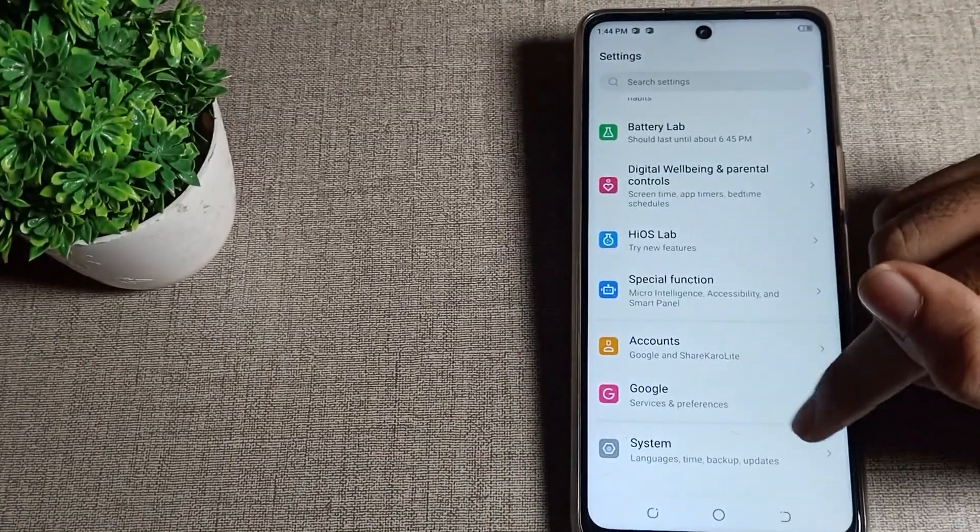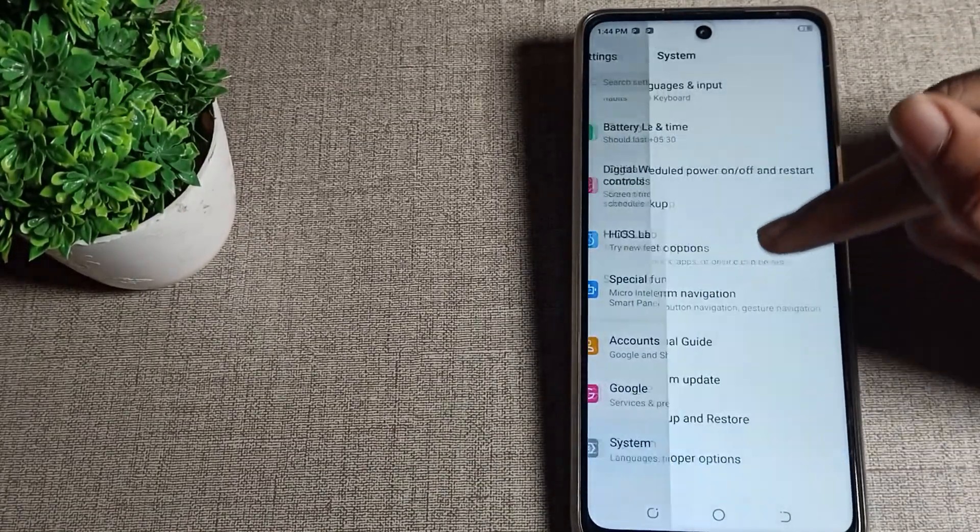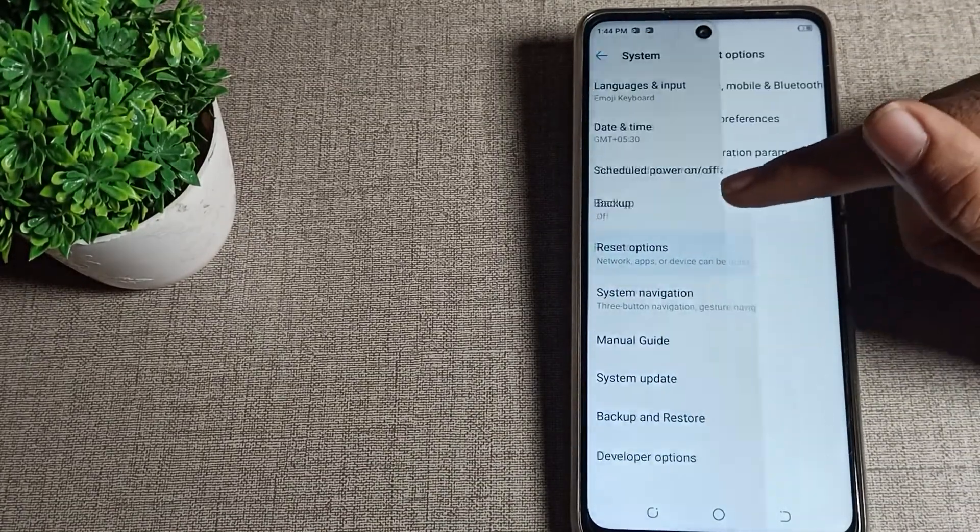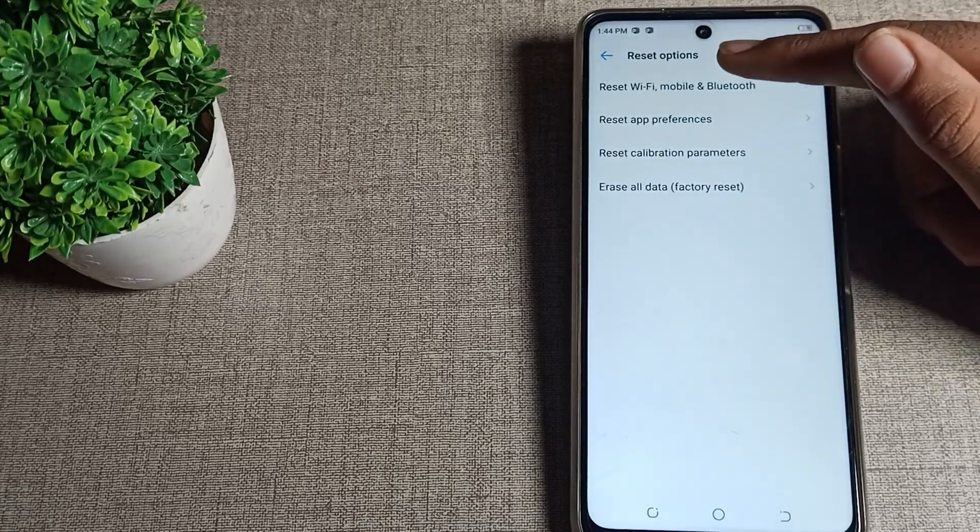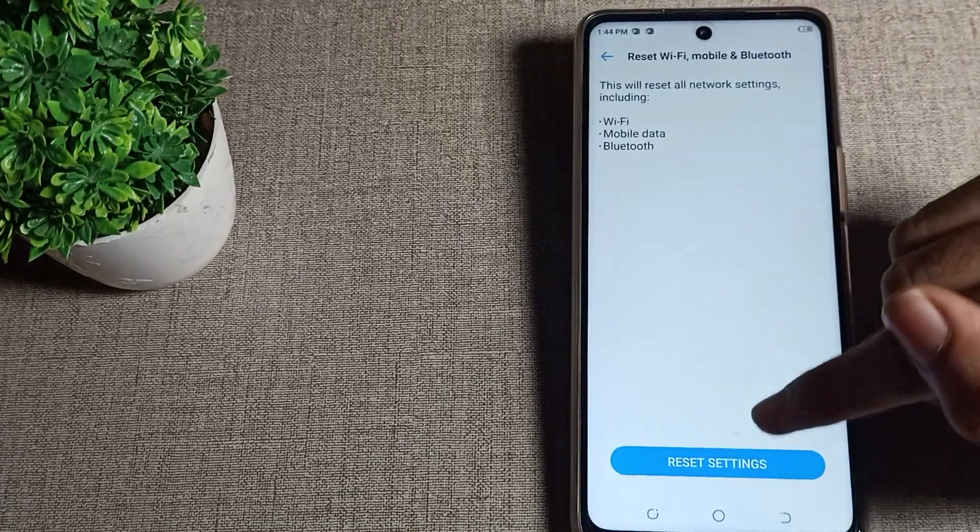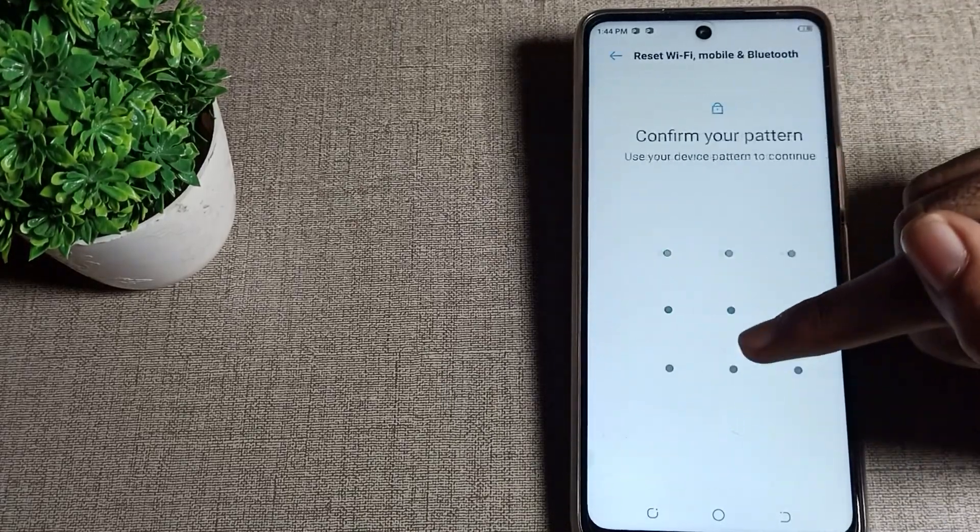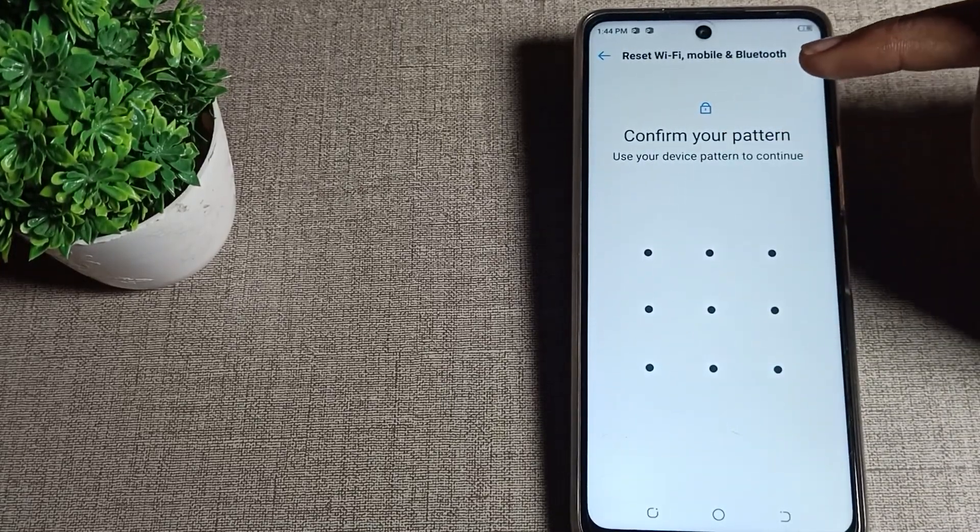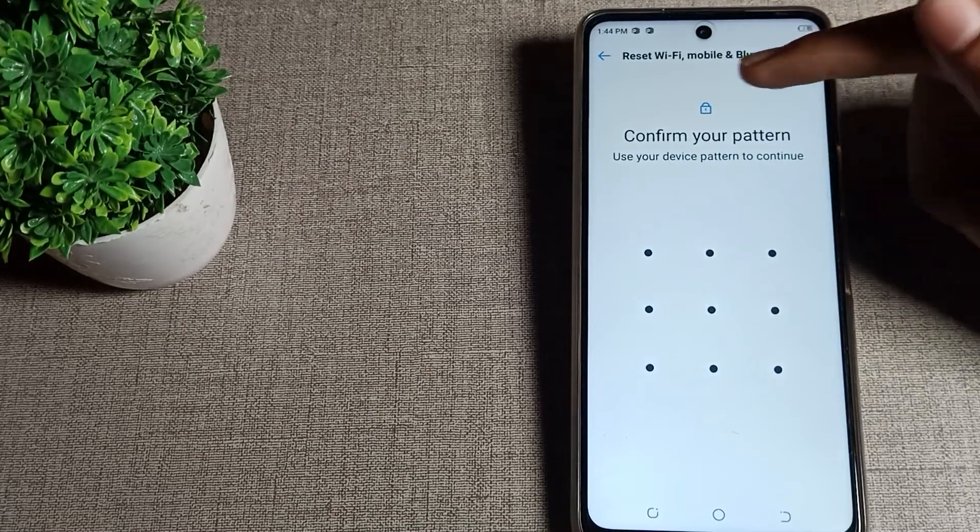Tap here on system settings, and you can see the reset option. Tap here, click on reset option setting, and you can see this notification about reset setting.